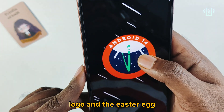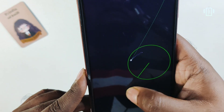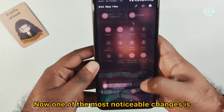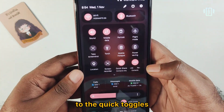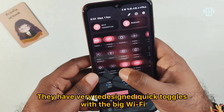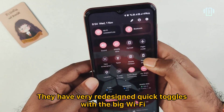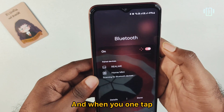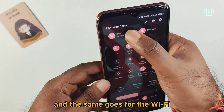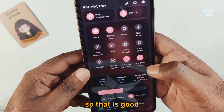If you multi-tap on Android 14, we have the new Android 14 logo and Easter egg. One of the most noticeable changes is to the quick toggles — we have a redesigned layout with big Wi-Fi and Bluetooth icons. A single tap will expand the menu, and the same goes for Wi-Fi, which is a good improvement.